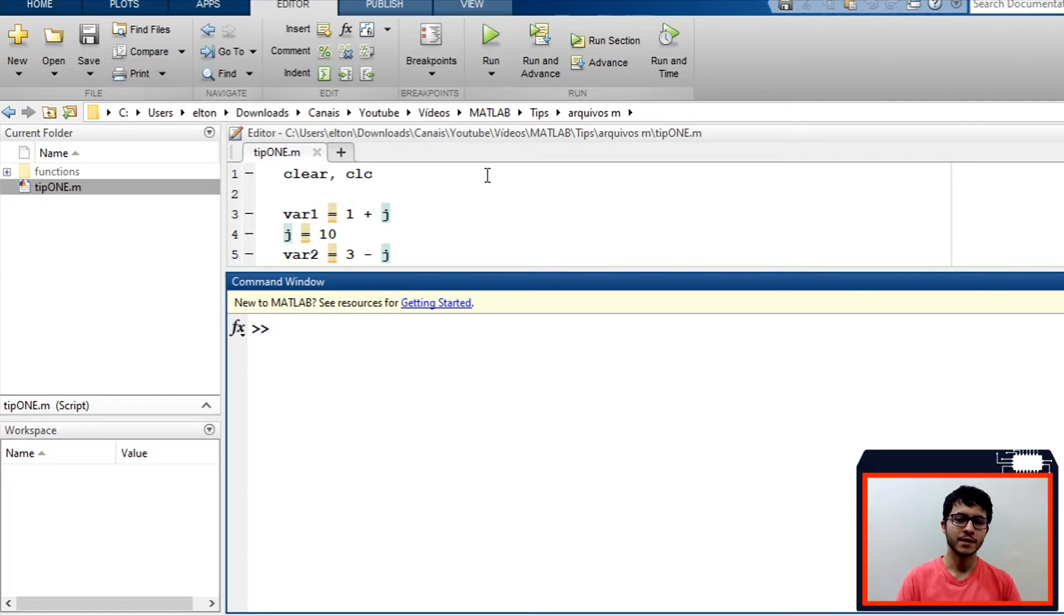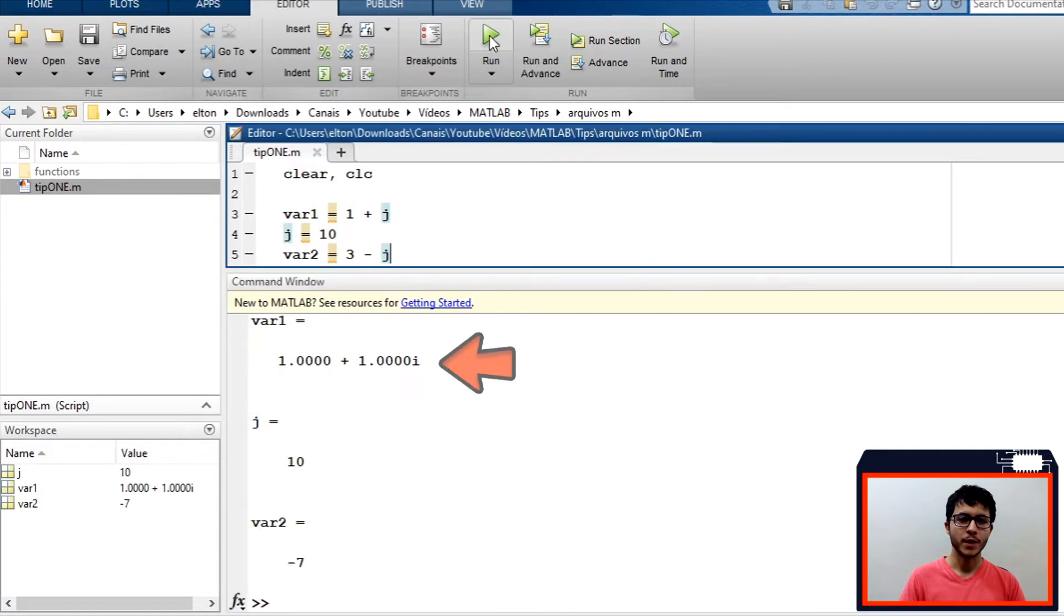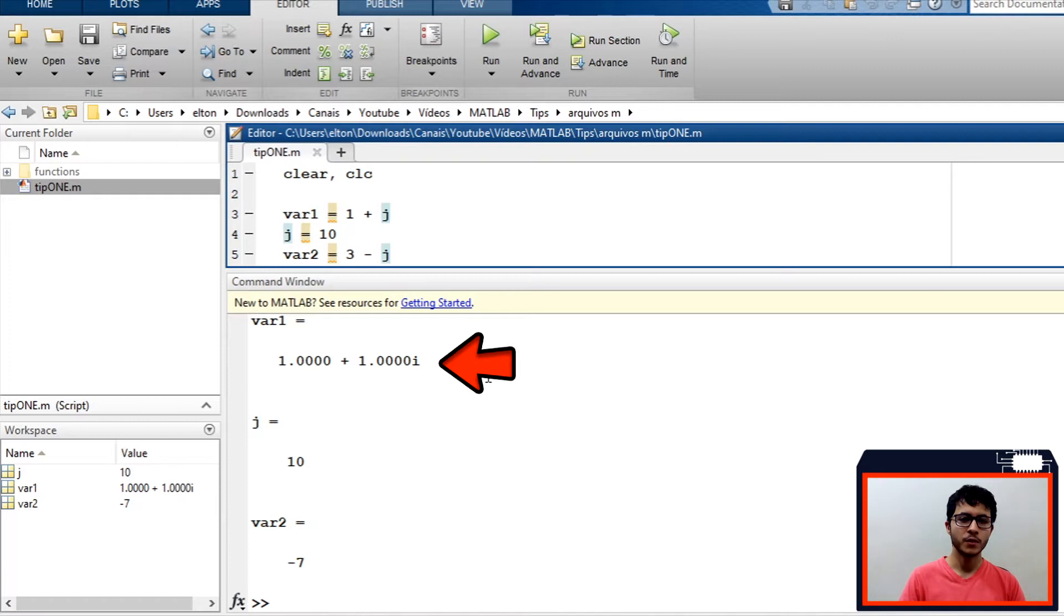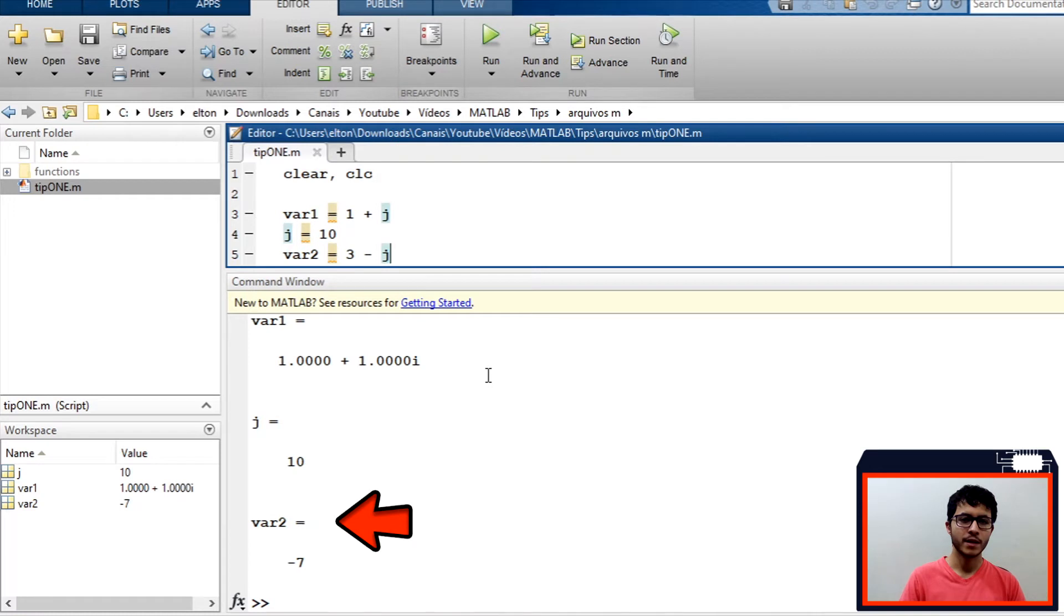If we run this script, we can see that MATLAB sees var1 as a complex number, but if we change the value of j, MATLAB will see var2 as a real number.